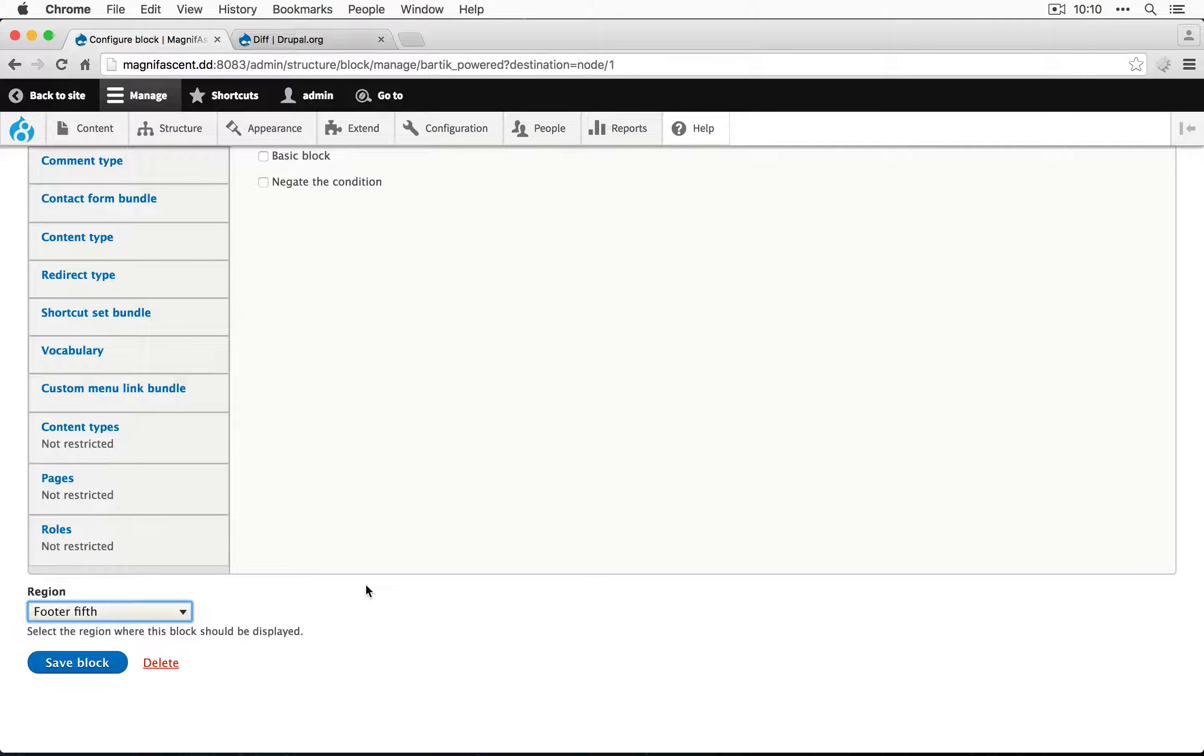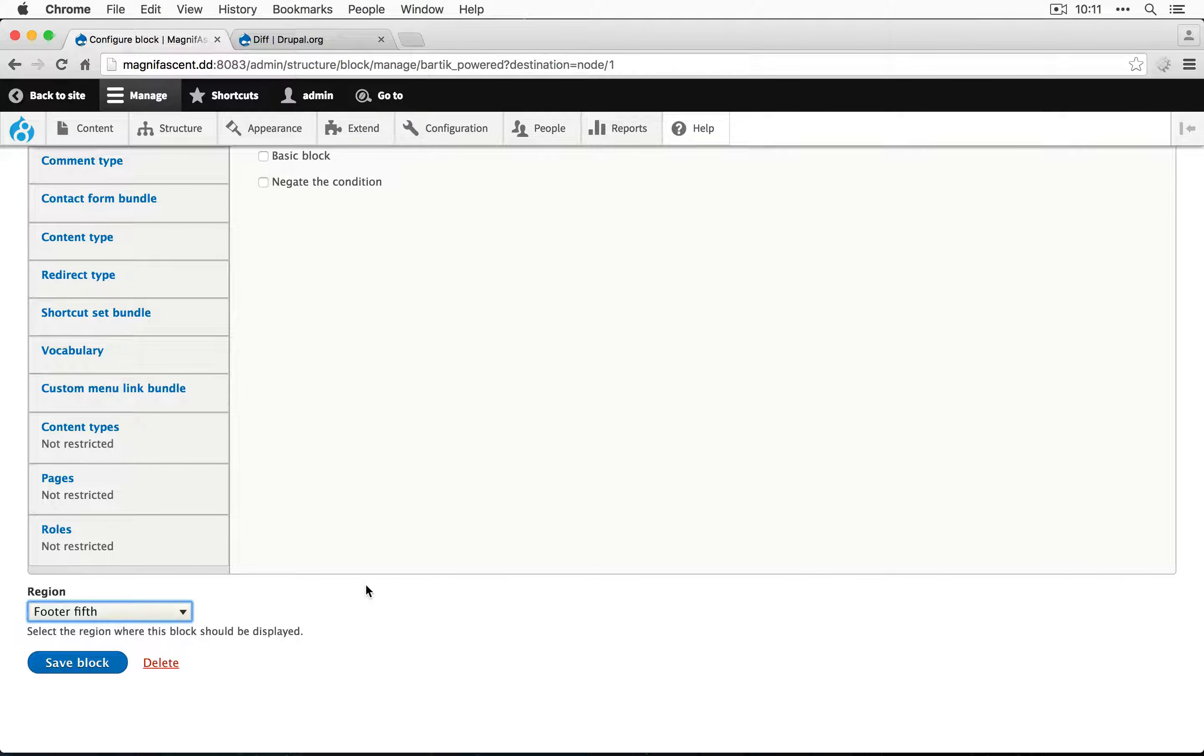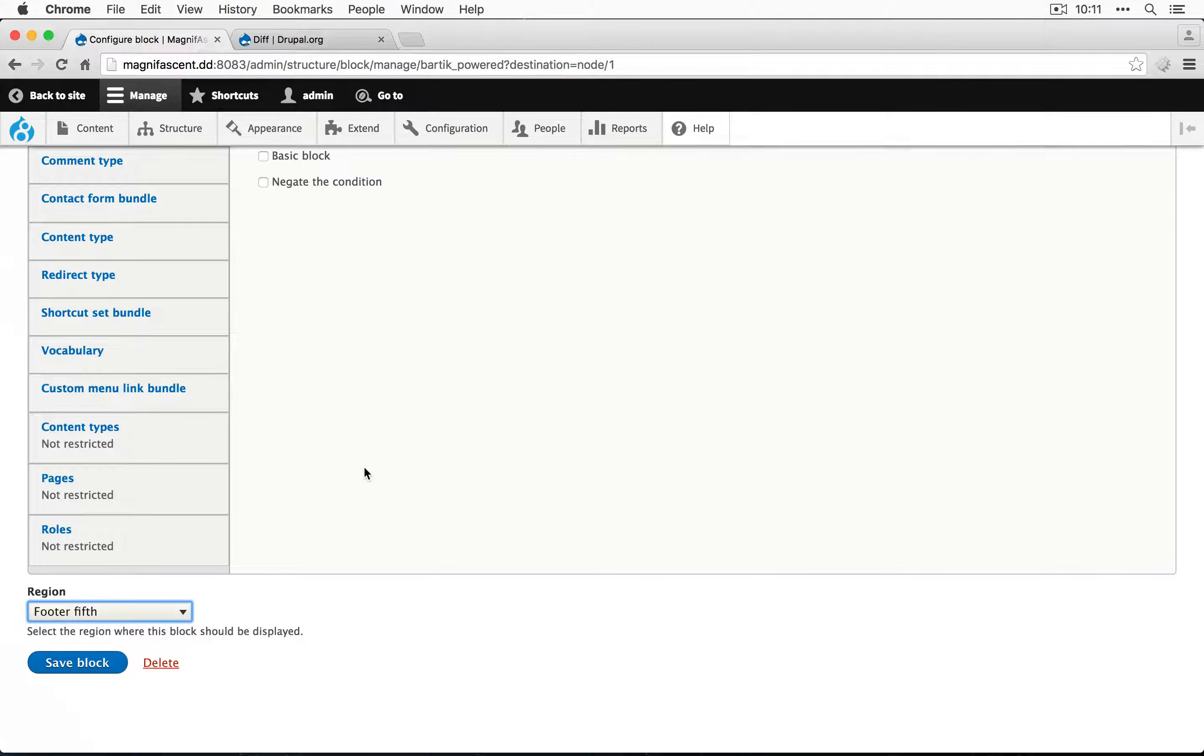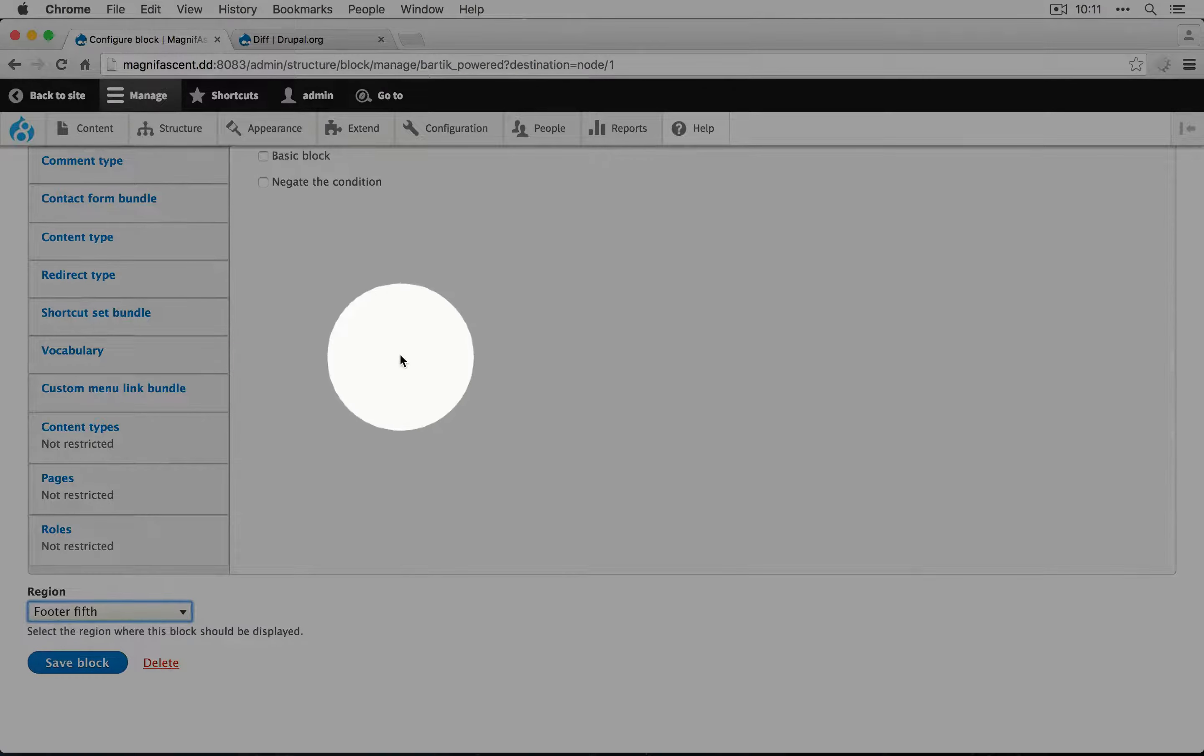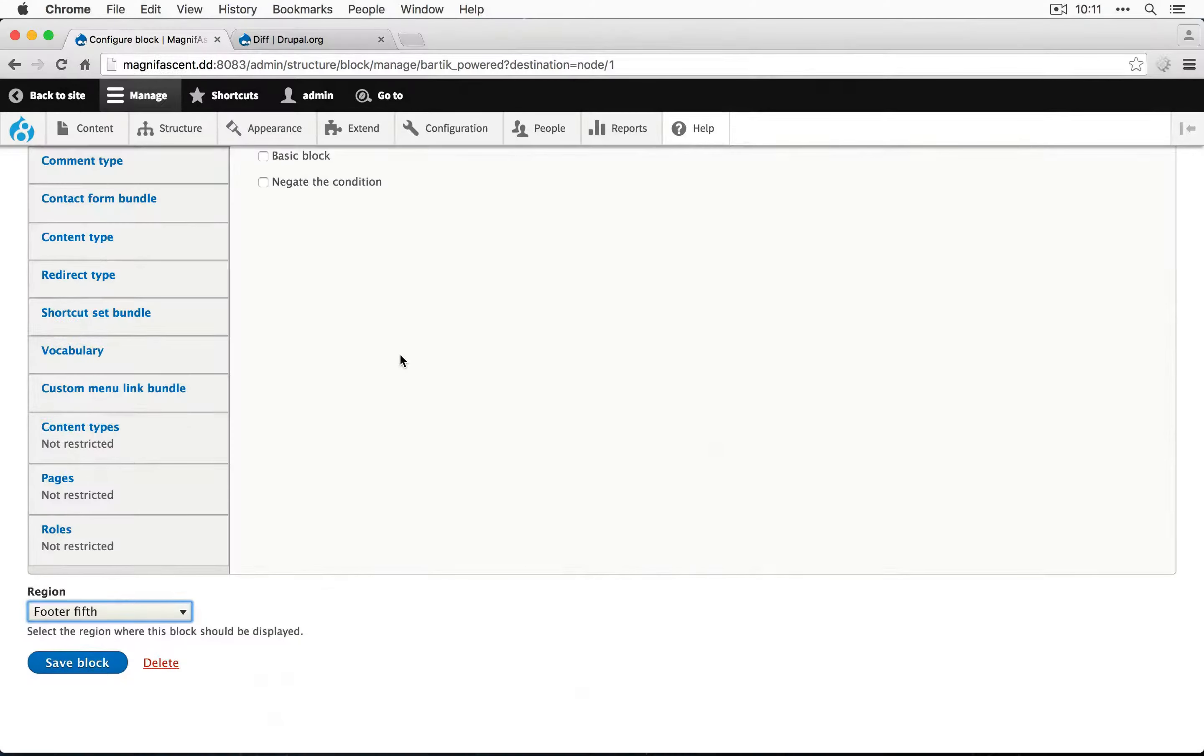So there are a couple of new concepts in here. One is the idea of a block. The second is the idea of a region. Since we used the Quick Edit link, we went straight to the block configuration and bypassed the block layout configuration.